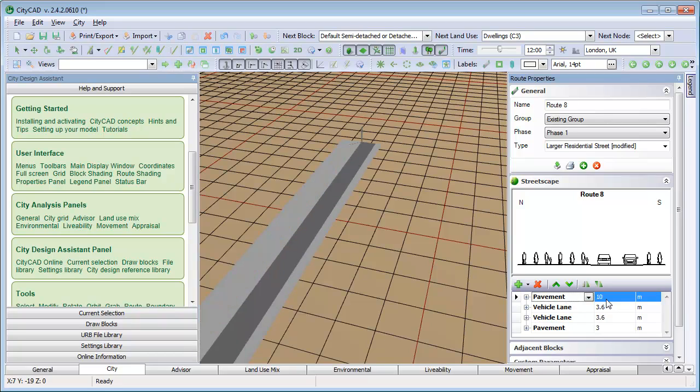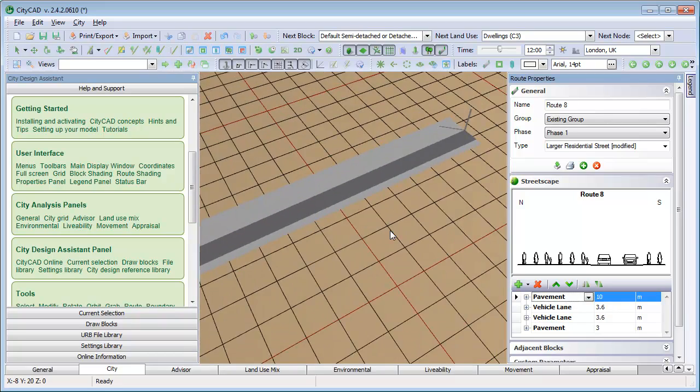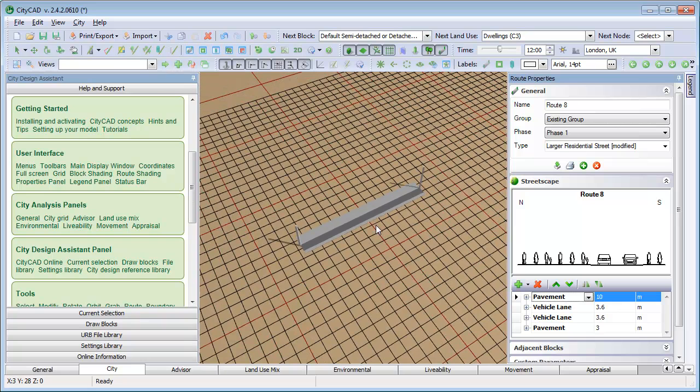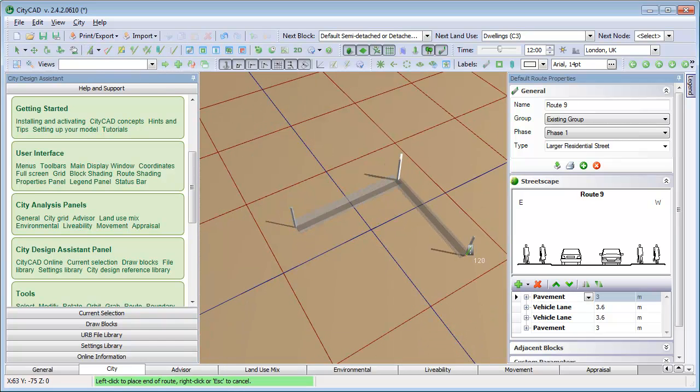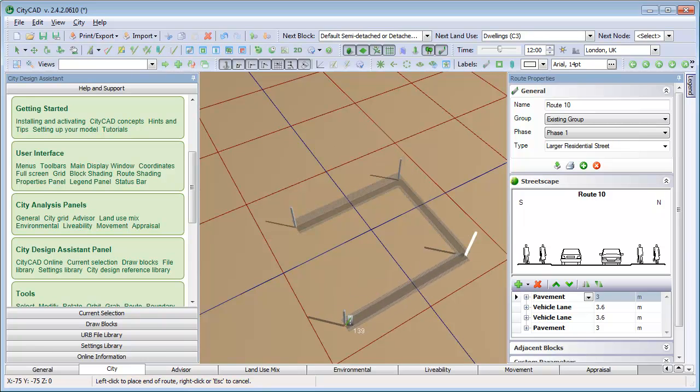To start drawing another street, click again at the end of the route and your new street will snap to this position. If we draw more streets to enclose an area on the ground, then a block is created.